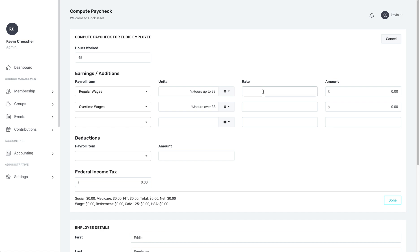Next, you can enter the rate at which the employee is paid for normal time and overtime. For our example, our employee is paid $30 per hour up to 40 and $45 per hour for overtime.